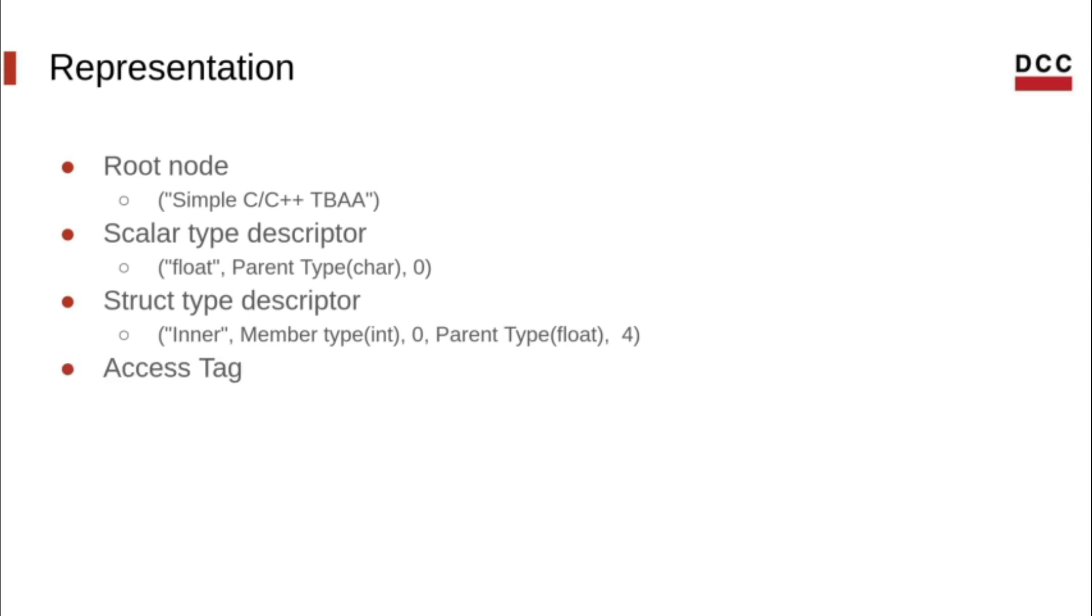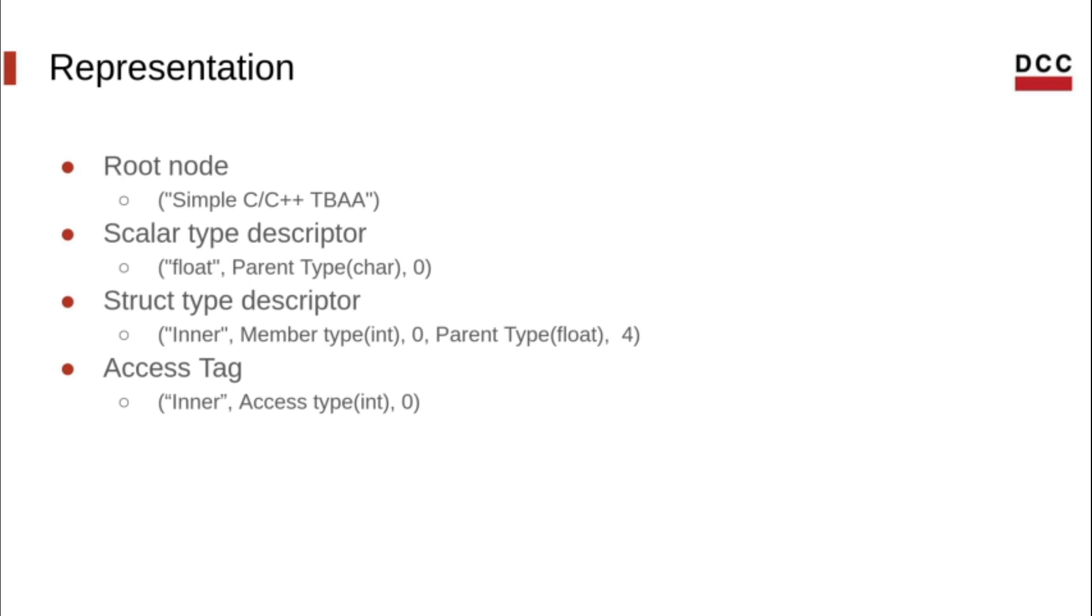Finally, the access tags are represented as nodes with either three or four operands. The first operand is a node pointing to the base type. The second is a node pointing to the access type. The third operand is a constant int that states the offset of that access.